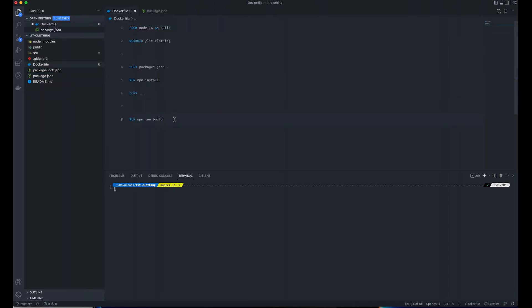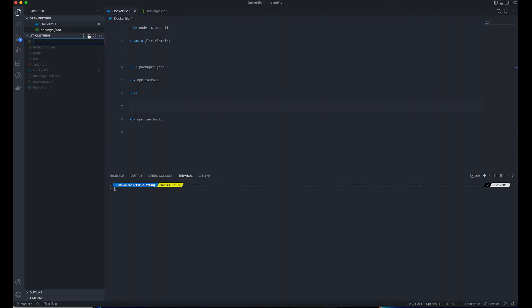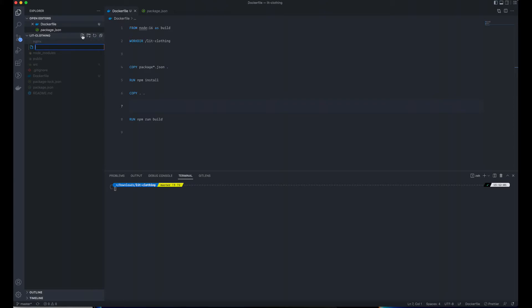After running that, we need to set our nginx config. I'm going to basically just create a folder right here called nginx and put the nginx config there.